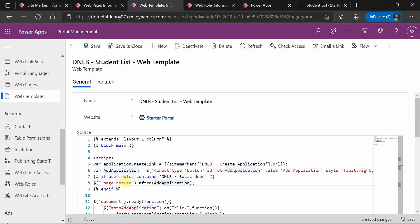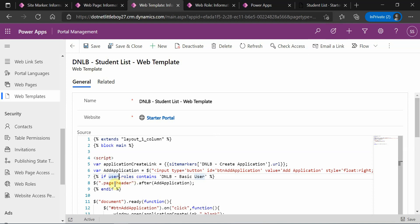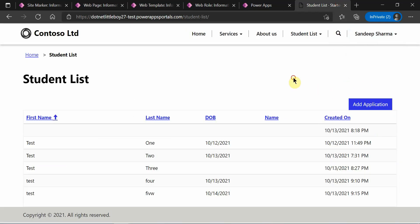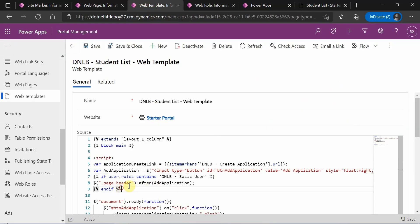So this is a small condition. The 'user' object is used to access the details of the logged-in user. Here I am fetching the role details, and if the role contains the specified name, then the button is added for that logged-in user; otherwise it is not displayed. This is the small check I have added. Let me save it.